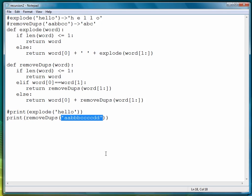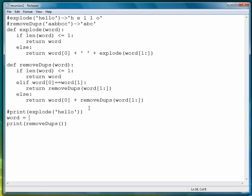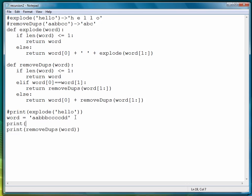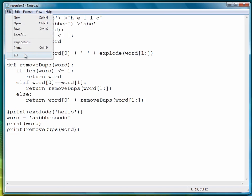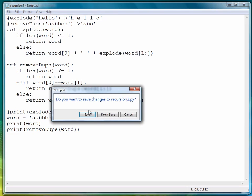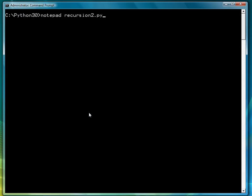Let's cut that out and put it right here, so we can print the original word and then the word with duplicates removed. Let's exit, save, and clear the screen. There's our original version and there's our final version.